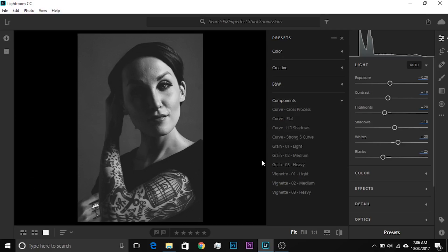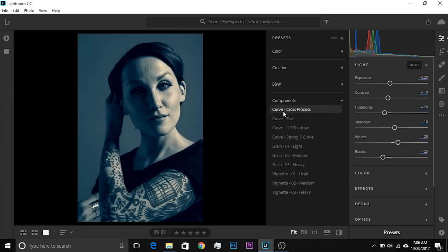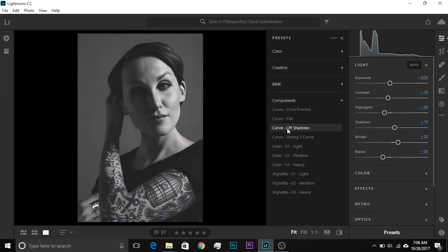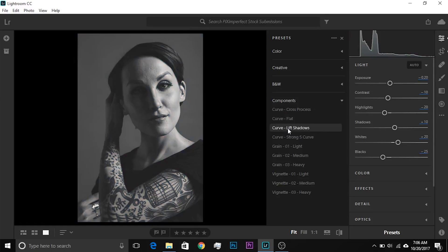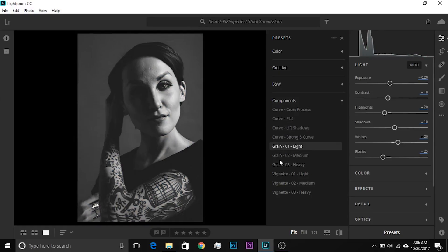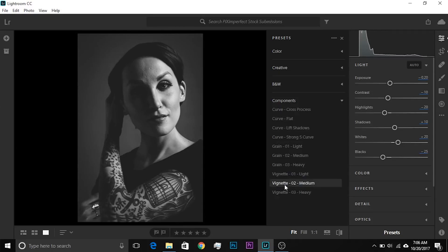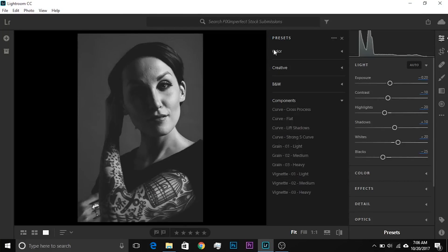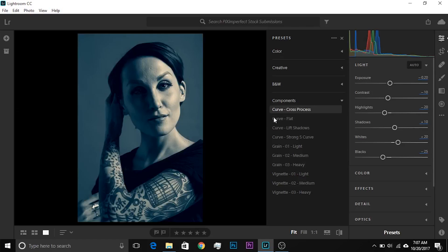Then you can also apply some grain on top of this effect preset that you have applied. So components, think of components like this. They are component presets or part presets. They will adjust just one element of your image. For example, the curve, cross-process curve, flat, they will adjust just the curve. The grain, they will adjust just the grain. The vignette will just adjust vignette. So there are part presets. For example, you have a car to paint and you say, just paint, for example, the back hood of the car. If there's a back hood. I don't know car parts, but you understand the idea. Just paint, for example, this door of the car. That's pretty much it. The whole presets right here paints the car completely. The components just paint parts of the car.